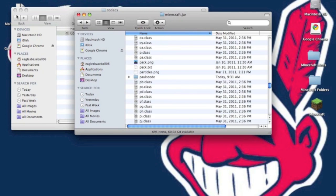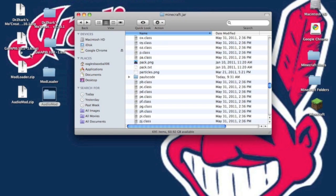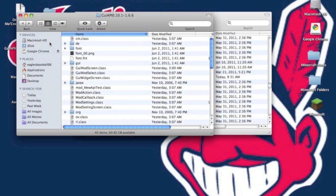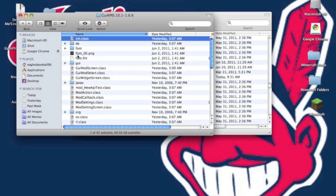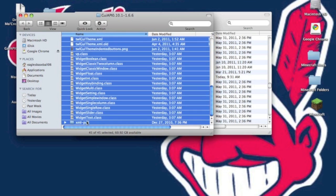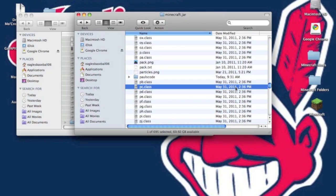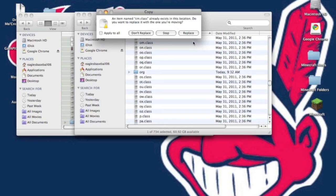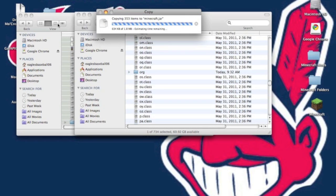Now go back into your minecraft.jar and go to GUIAPI. Copy all of its contents, everything, and paste it into your minecraft.jar. It will ask you to replace, replace all.